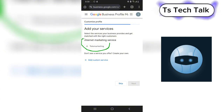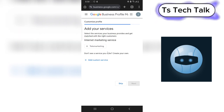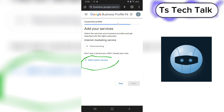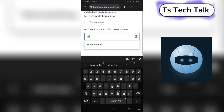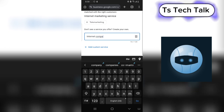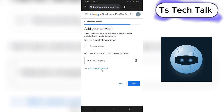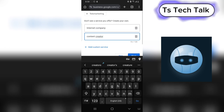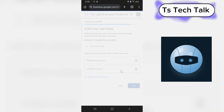You can notice right here my business category — internet marketing service — is now active. I can go ahead and add more custom services below by clicking on that area and entering a custom service. I can add items like 'content creator.' I'm okay with that so I'm going to click Next, and it's going to load up and save everything.